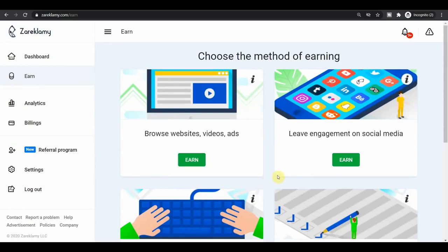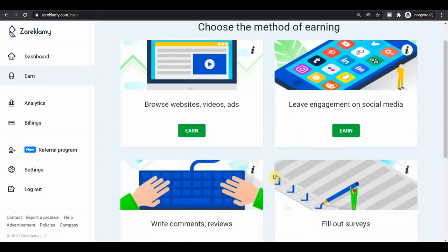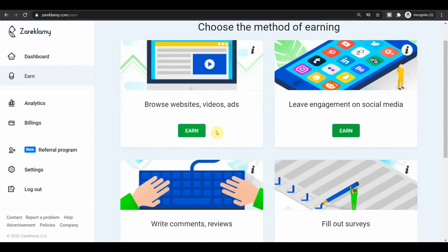Because it doesn't require a lot of work from your side, it just requires one click of a button. You just click on watch video or click on view ad and that's it. You don't have to spend hours doing some work such as completing surveys or completing offers. You just click and you can do something else while your earnings are rising on this website.